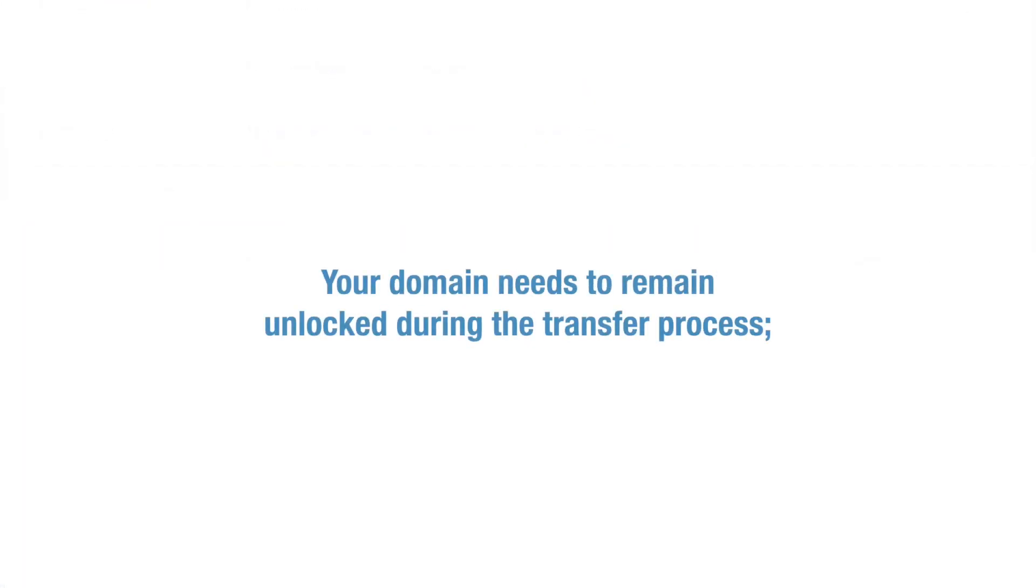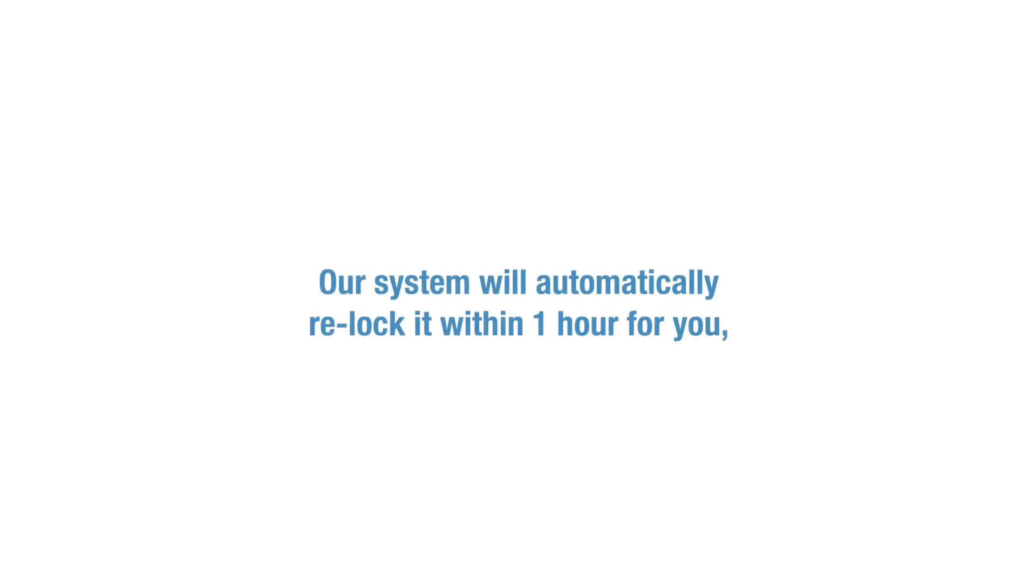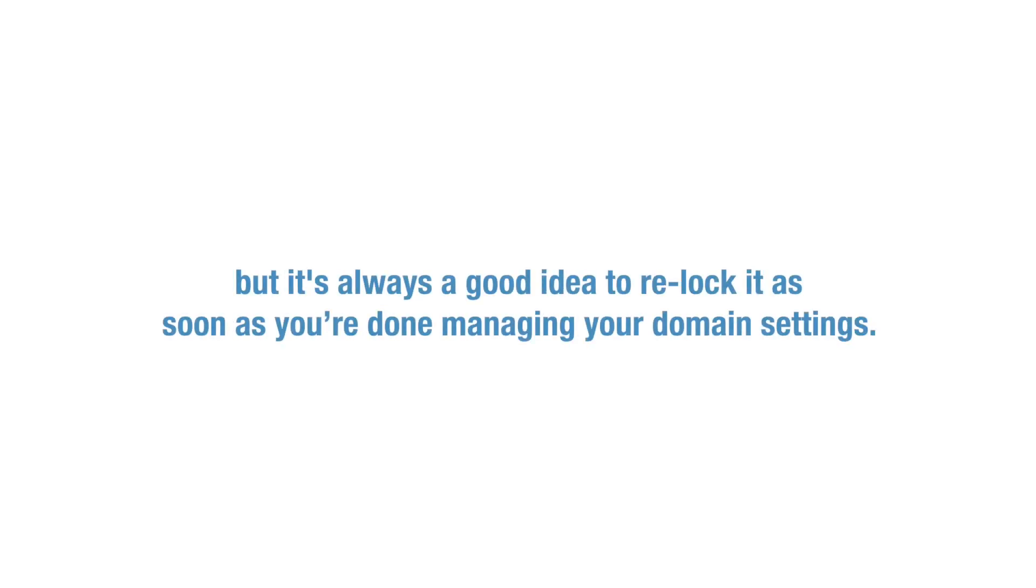Your domain needs to remain unlocked during the transfer process. However, we recommend locking your account to ensure its security. Our system will automatically relock it within one hour for you, but it's always a good idea to relock it as soon as you're done managing your domain settings.